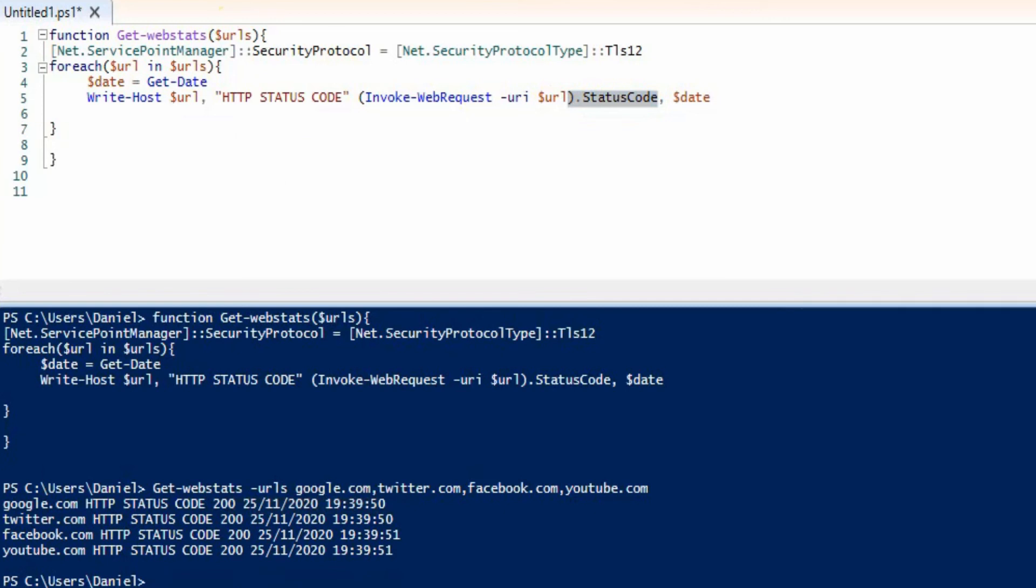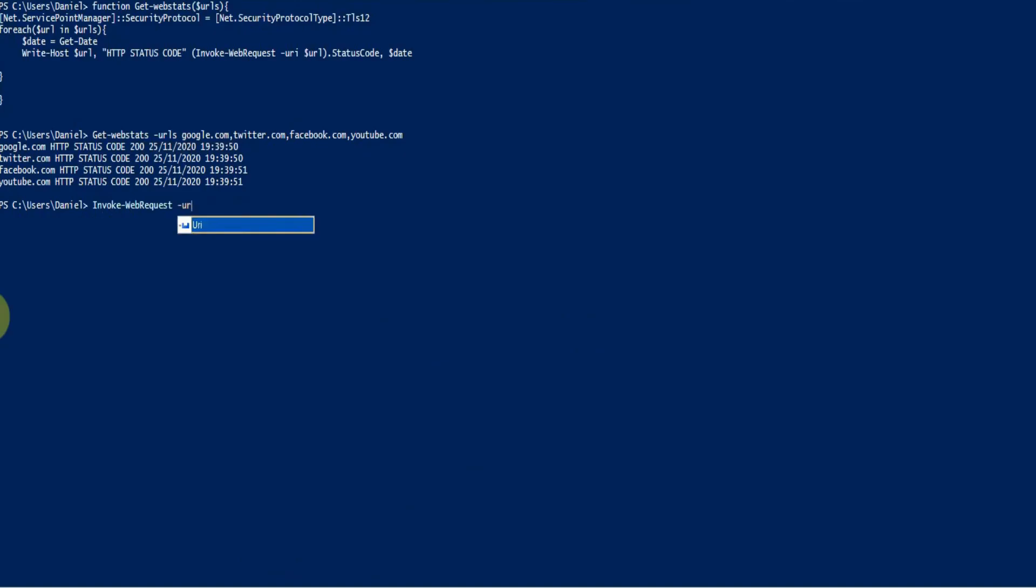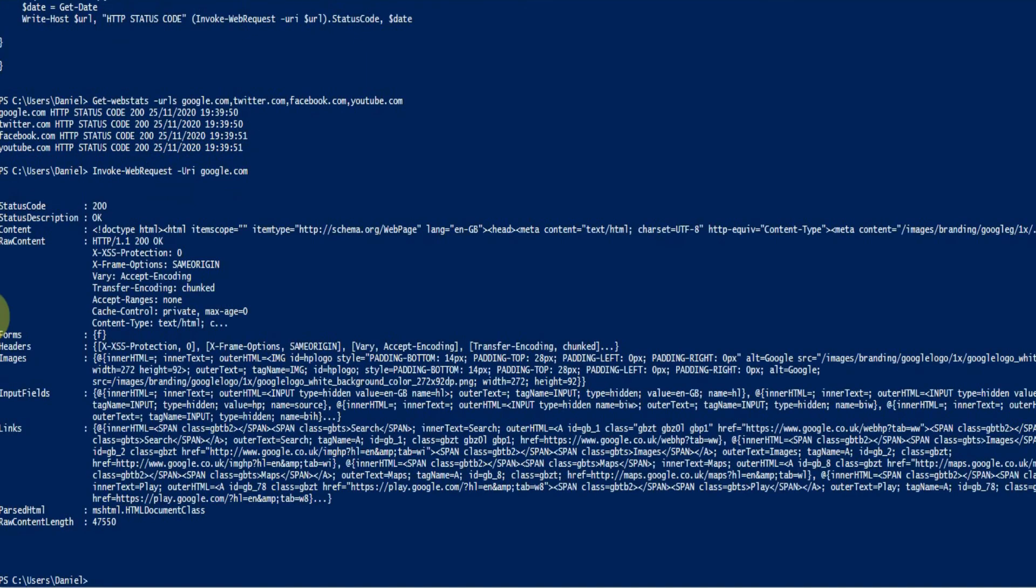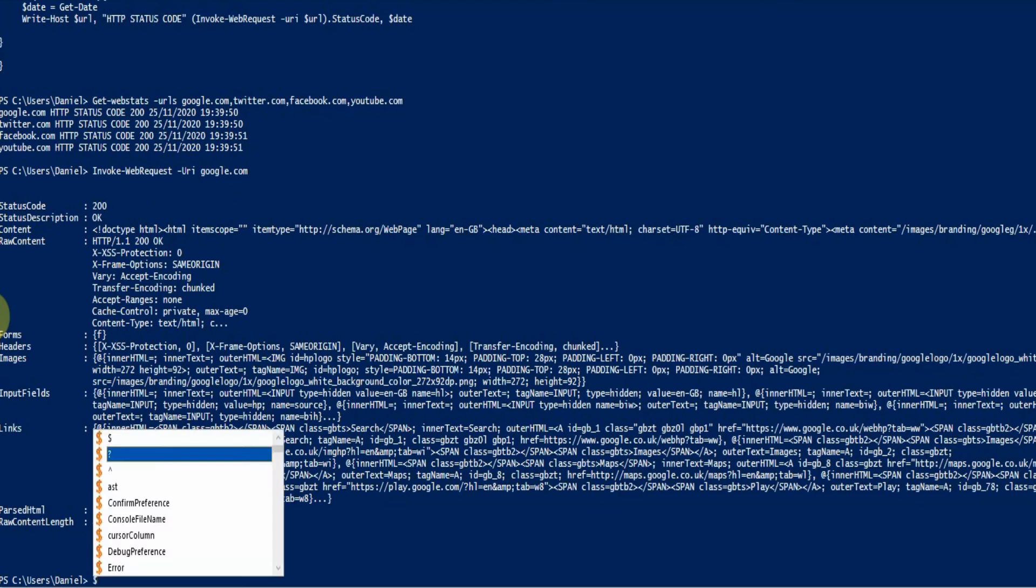So under the hood we are essentially just doing this here, so invoke web request URI google.com and that comes back there. So if we just put this into a variable